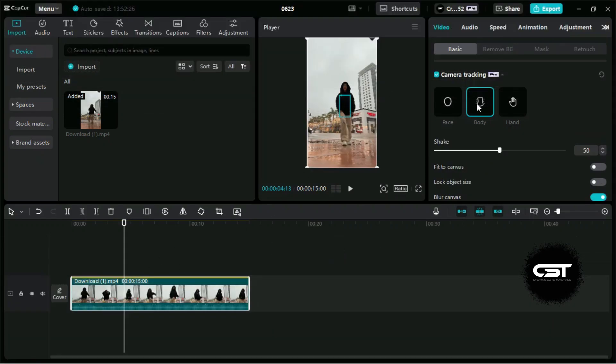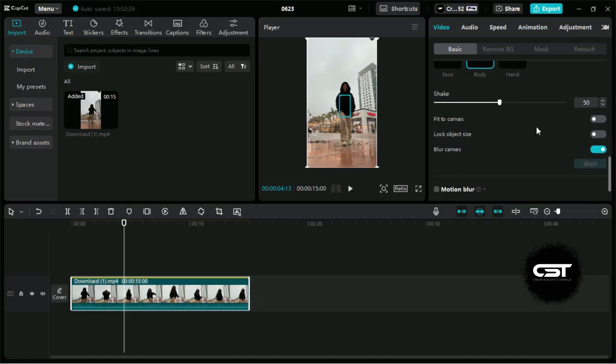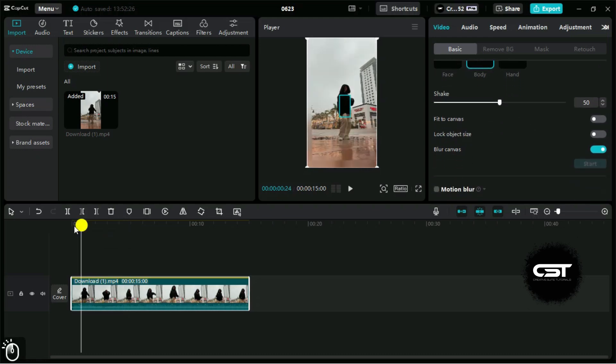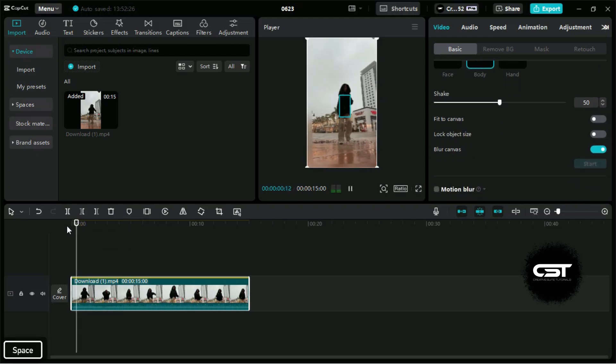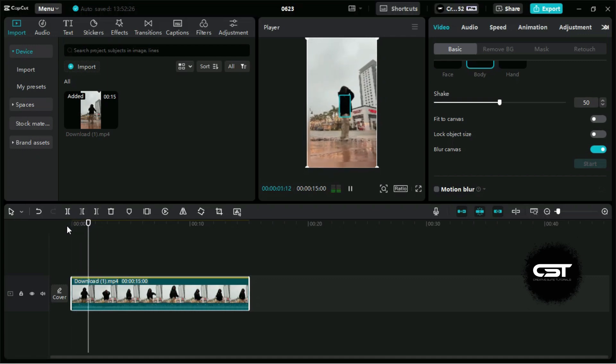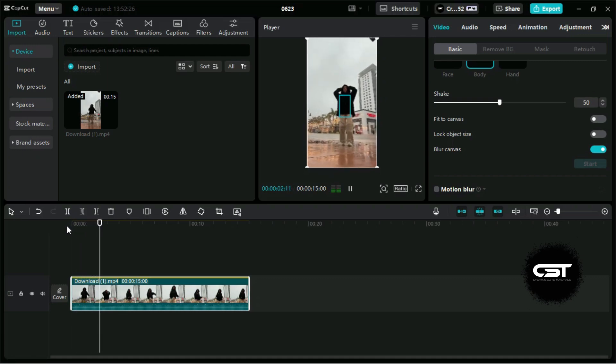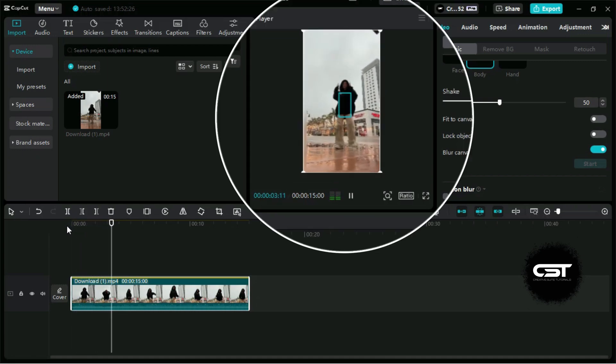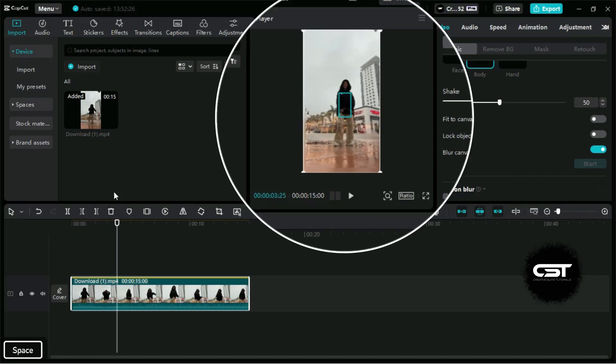Now our camera tracking has been completed, but it has a problem which we will correct by these options. As we can see that our video frame is disturbed due to adding camera tracking.